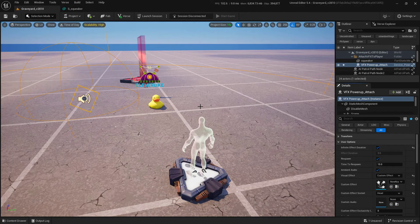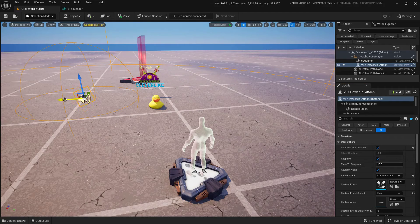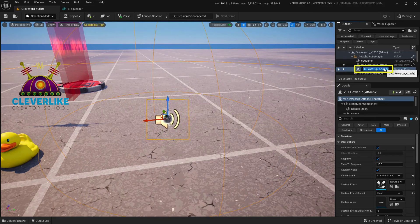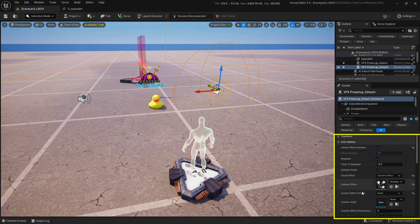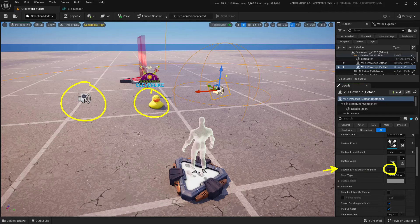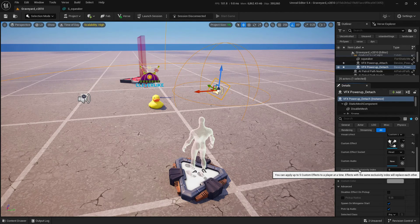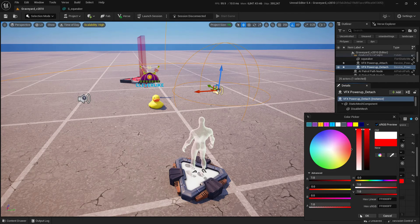The next thing is to make a duplicate of this device and set it up to be the Detach. Hold down Alt on the keyboard, click and drag to create a duplicate, and rename it from Attach to Detach. Scrolling down in the Details panel, we see Custom Effect Exclusivity Index — we attach on index 0, and if something else attaches on 0, it replaces it. We'll also change its custom color to something like red so I can tell which one it is — set it to direct color and change to red.